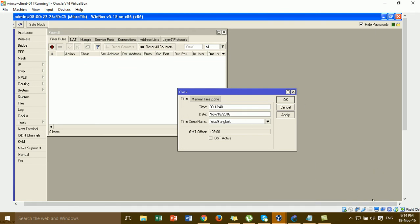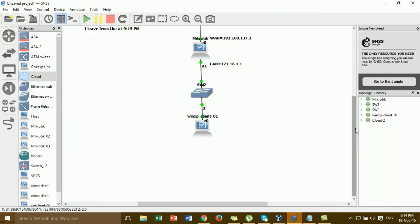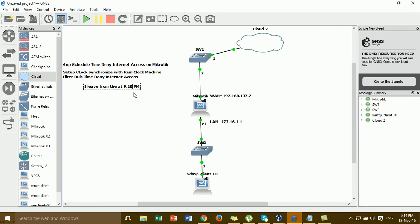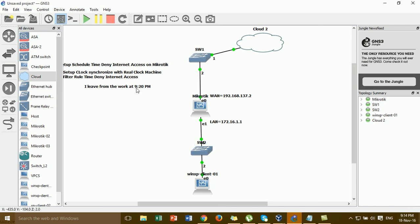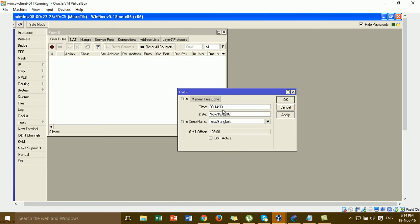The time is already set up using the correct time. Now I'm changing the time for when I leave, to simulate leaving from work. I set the leave time so that when it reaches that time, every internet is disconnected. The day, month, and year are already synchronized with the real machine.